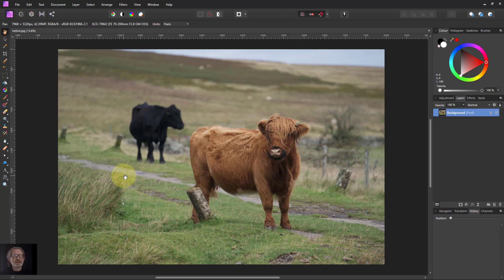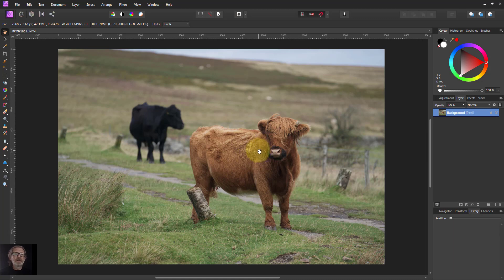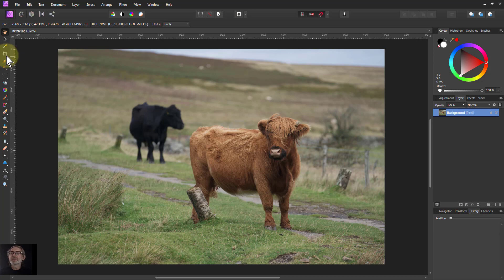Hello and welcome to In Affinity. Here's a picture of some cows, some hairy cows on a mountain. I have no idea what breed they are, but I thought they were nice.